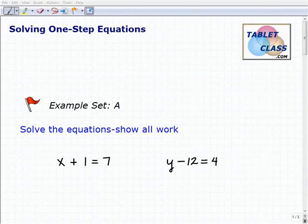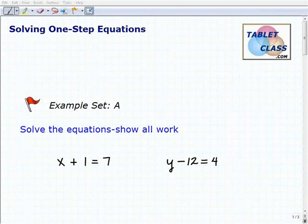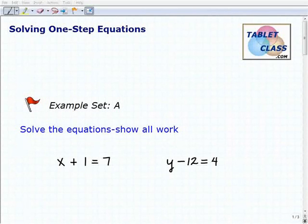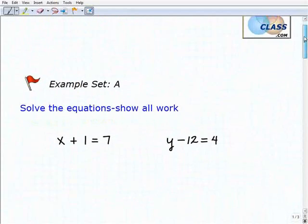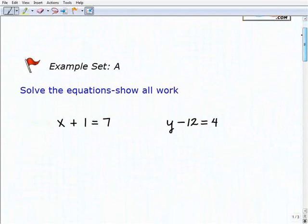Hello, welcome to the video on solving one-step equations. This is our first example set, Example Set A. I hope you had a chance to watch the lesson video — it's important that you understand the concepts we discussed there, namely inverse operations and how to use them. So let's go ahead and solve these one-step equations.